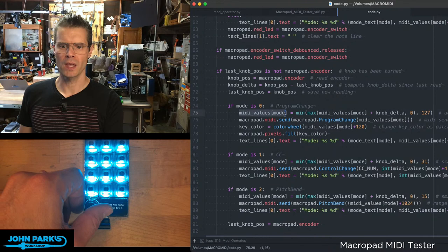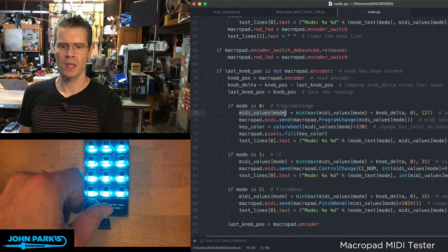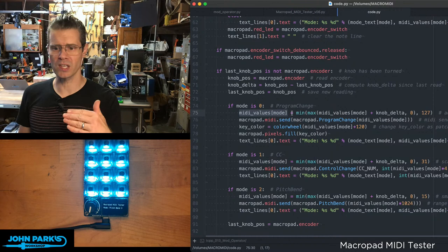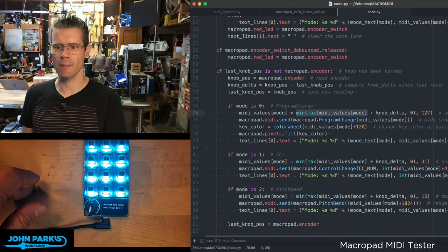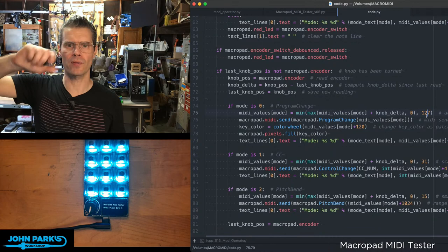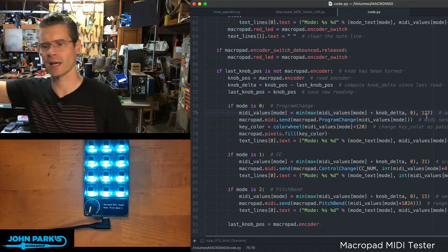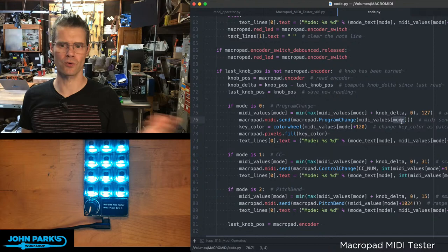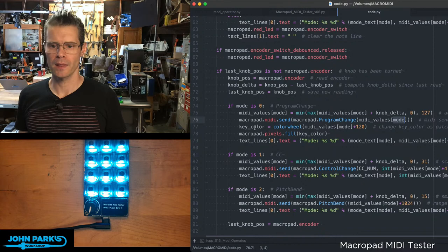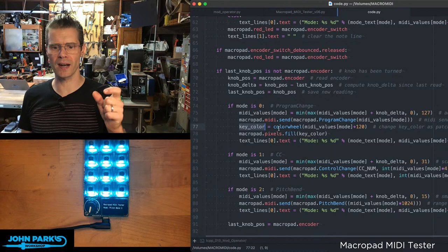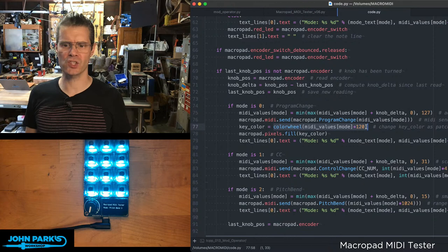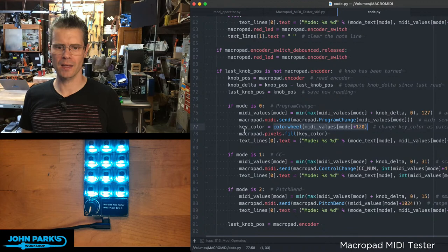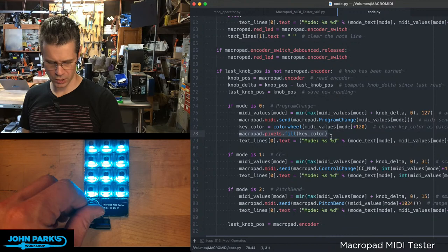And then I do some math here to be able to put this into usable ranges and also to limit how high or low it can go. We use some min max, which credit where credit is due - Toddbot helped me figure this out. So the MIDI values of mode when we're in program change can go from 0 to 127.